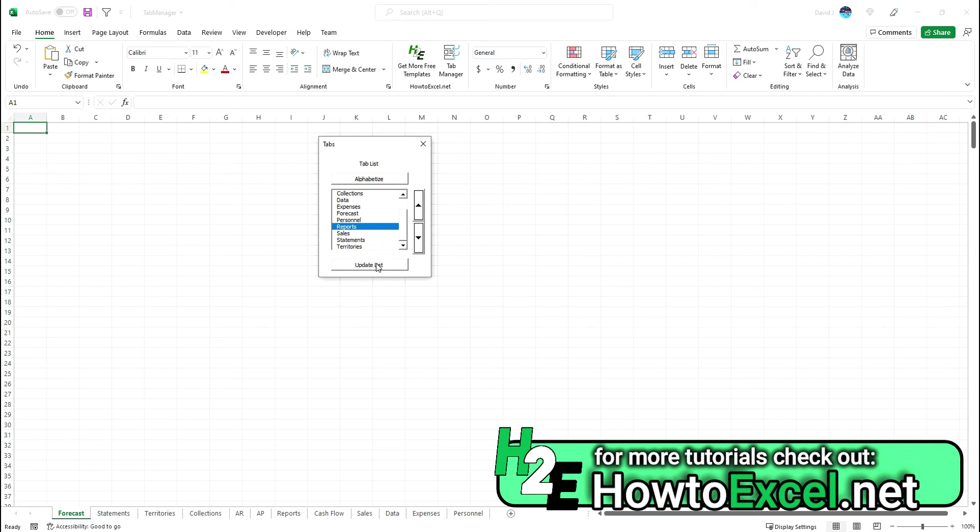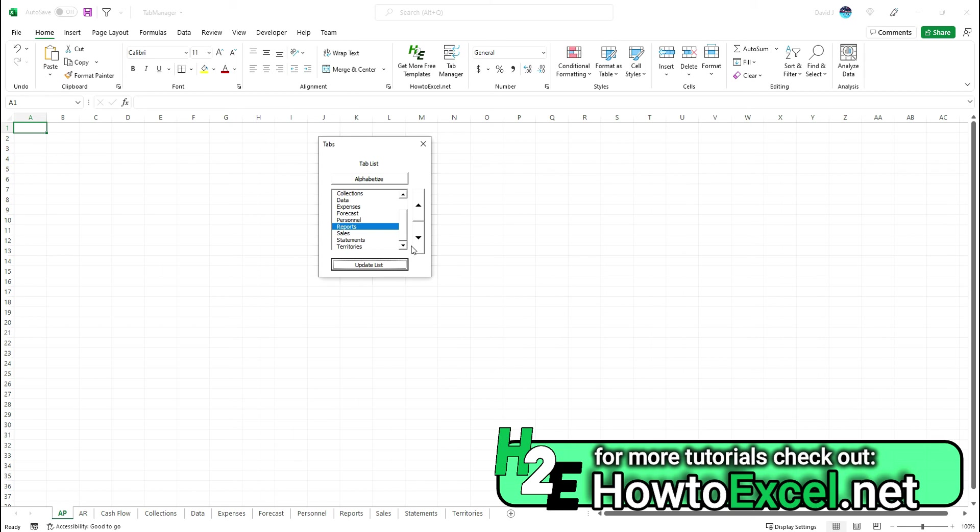Now if I hit update list, it's going to rearrange that in alphabetical order. Again, the more tabs you have in your workbook, the more value you'll probably have from something like this.